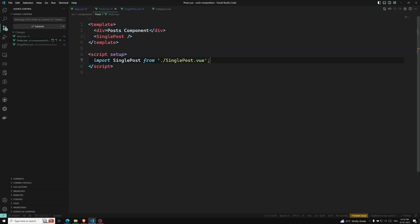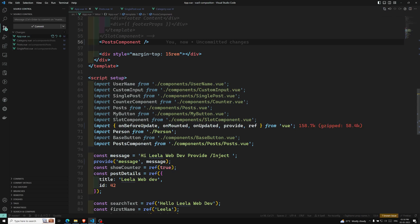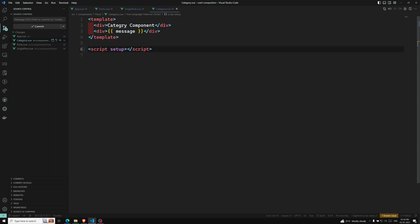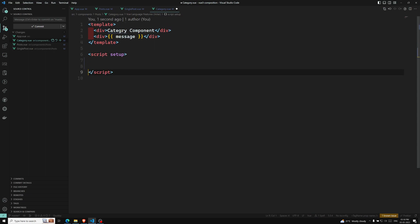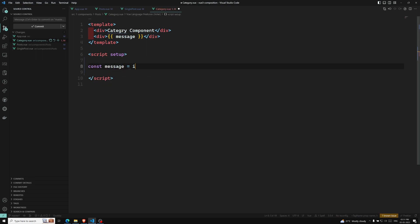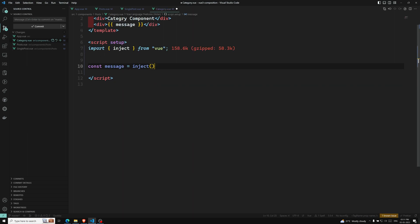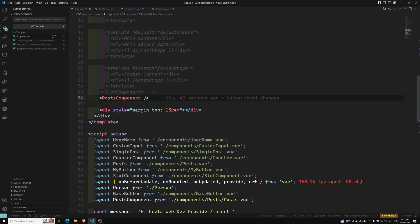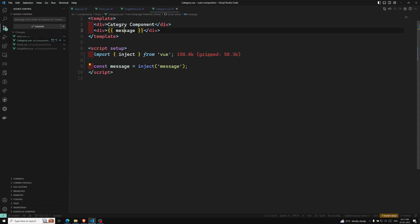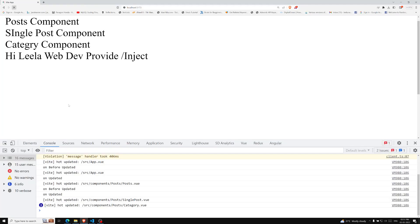So we are sending it as a provide. Whatever dependencies you want to provide, you provide them, and any component — post, single post, or category — can use it. Now we need to use it in the category. For that, we use inject. The first argument is the key name. Here I use: const message = inject('message') — this should be imported from Vue. When we inject this, we can directly use the message value.